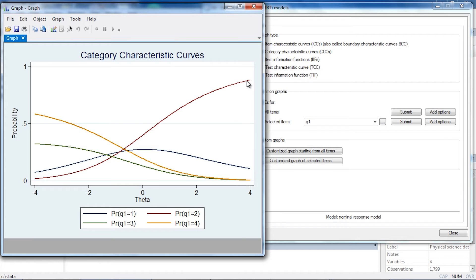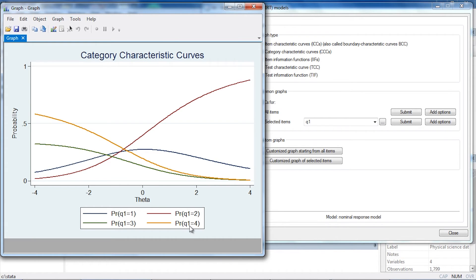Similarly, the green line starts a little higher and decreases with increasing values of theta. And the probability that someone responds with category four also starts a little higher than 0.5 for low values of theta and decreases as theta increases.